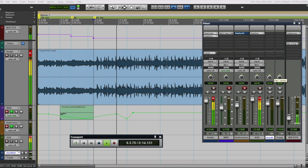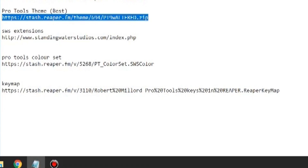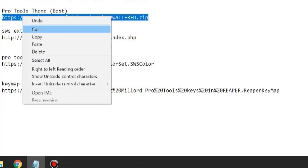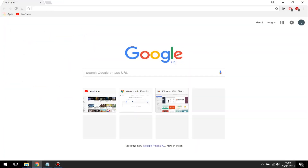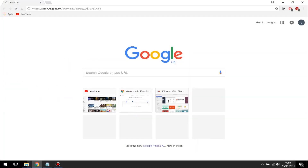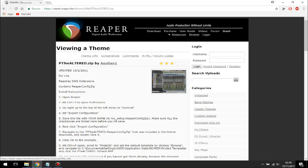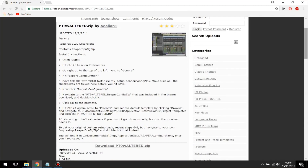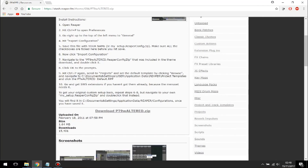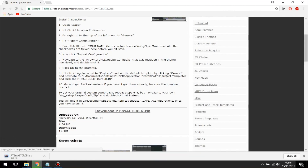First, go ahead and download the Pro Tools theme. Here's the link — go ahead and download this theme. This is the site and you're going to click down here and click on download. It will come up as a zip file, so you need to unzip it and extract the file inside.